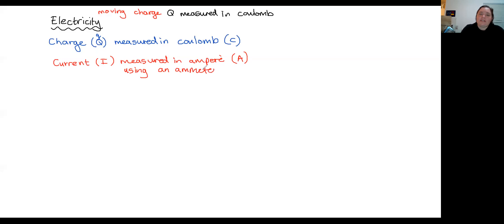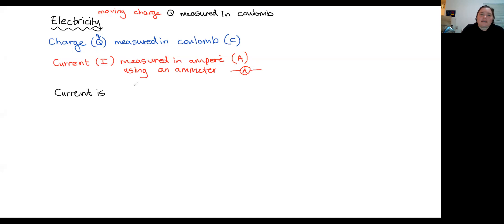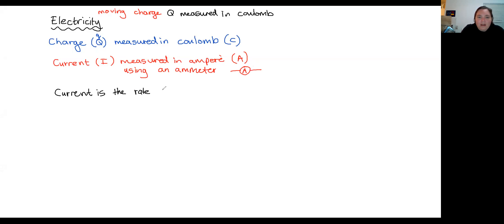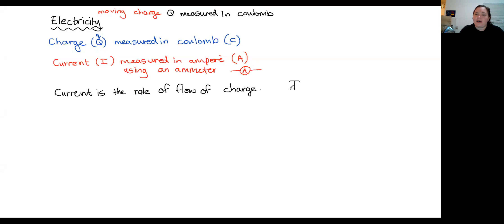The symbol for an ammeter is a circle with an A in it. Current is defined as the rate of flow of charge — so it is effectively how quickly the charge moves. I use the formula I equals delta Q over delta T.